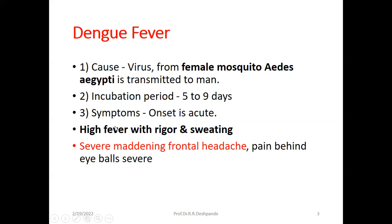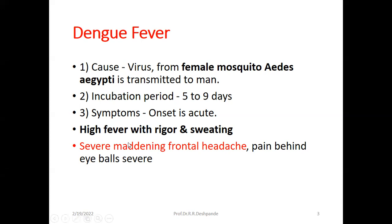The onset is acute, meaning symptoms start urgently and immediately. There are two types of diseases: acute and chronic. In Dengue fever, the patient will get high fever with rigor and sweating — very, very high fever, around 102 to 103 degrees Fahrenheit, definitely above 100 degrees, and accompanied by rigor.